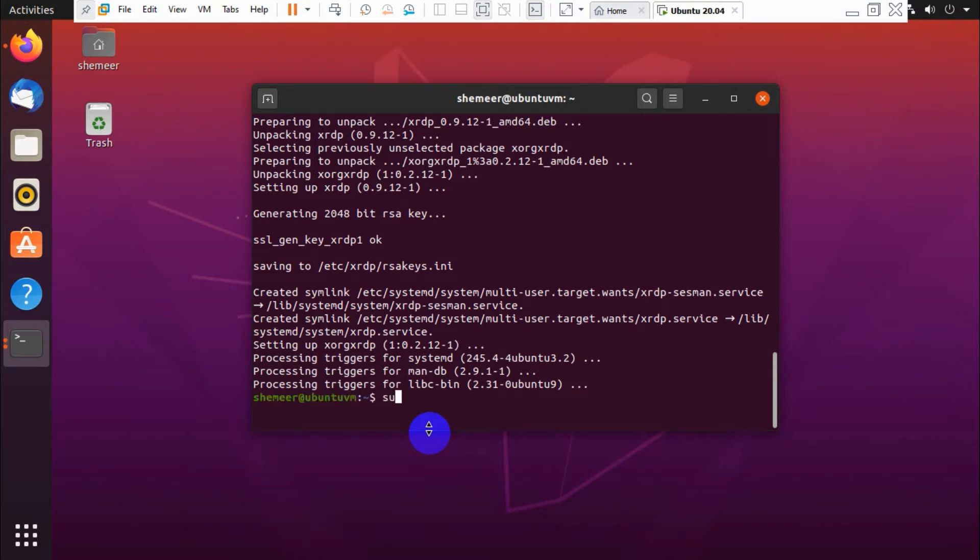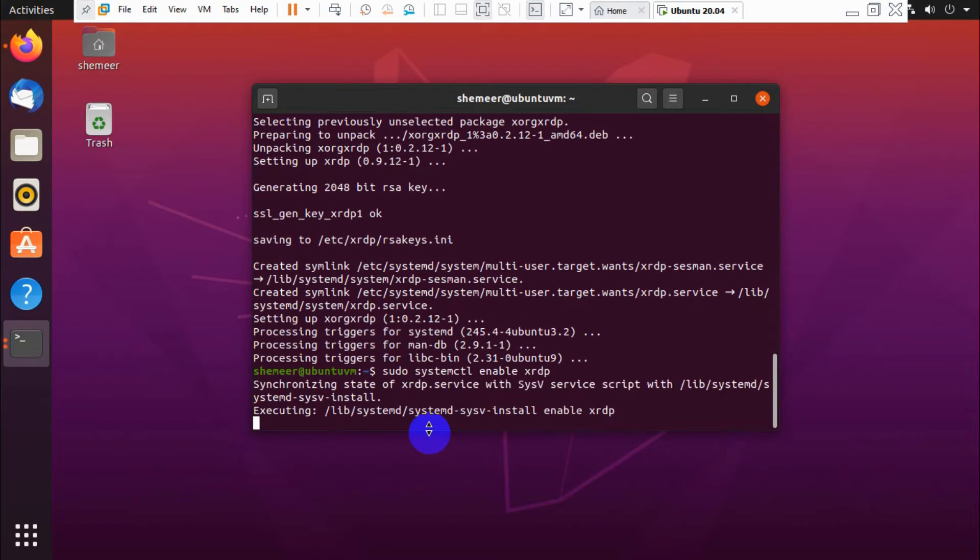Okay fine. Now that is finished. Now we need to enable xrdp at boot, so we need to run this command: sudo systemctl enable xrdp.